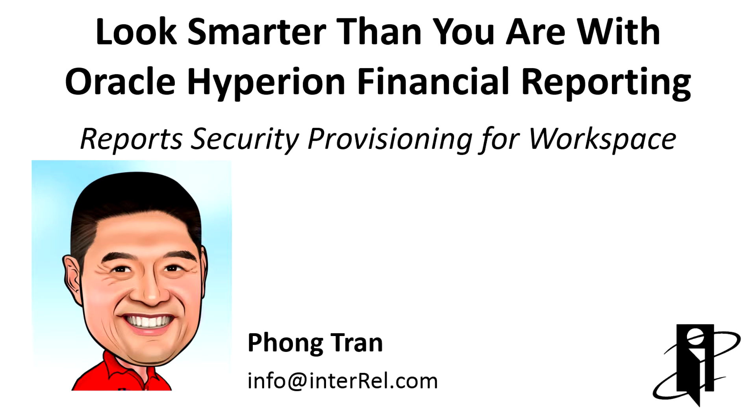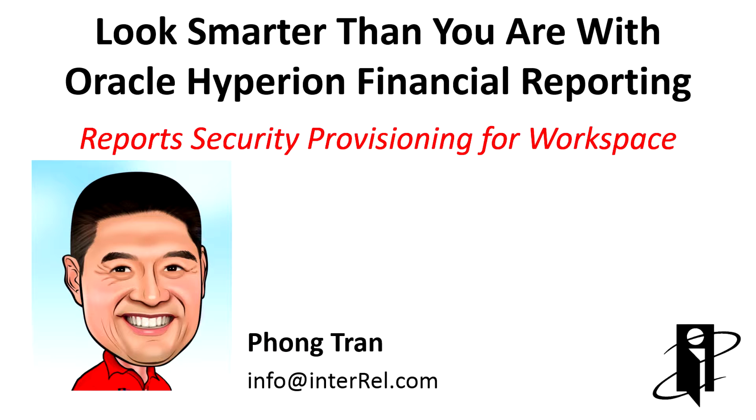In this video, I will show you how to apply Workspace security at a folder level and have it applied or cascade down to all the objects within a particular folder.